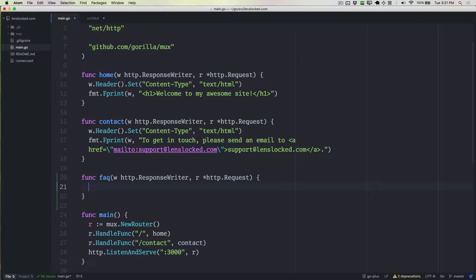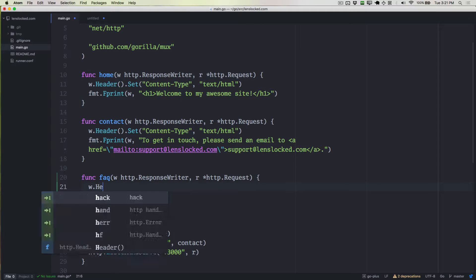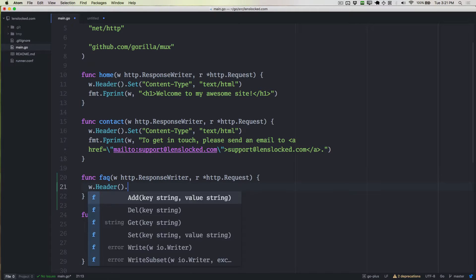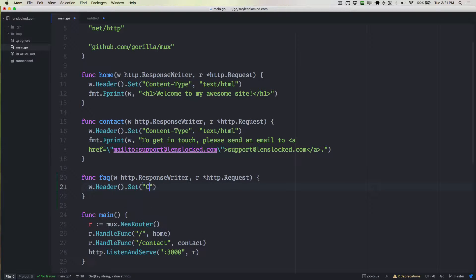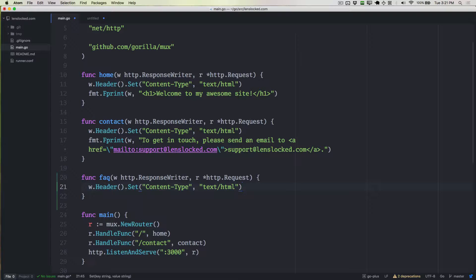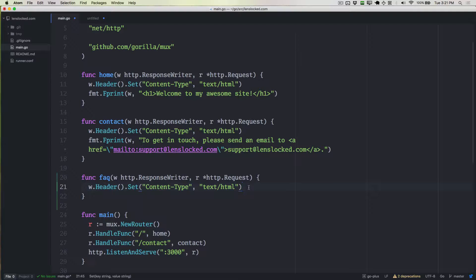Then we also know that we want to write this w.Header.Set content type. We want this to be text/HTML because we're still returning HTML. Now I do want to say that moving forward, not this chapter, but in future chapters, I know that writing this w.Header.Set is something that can get tedious after a while.